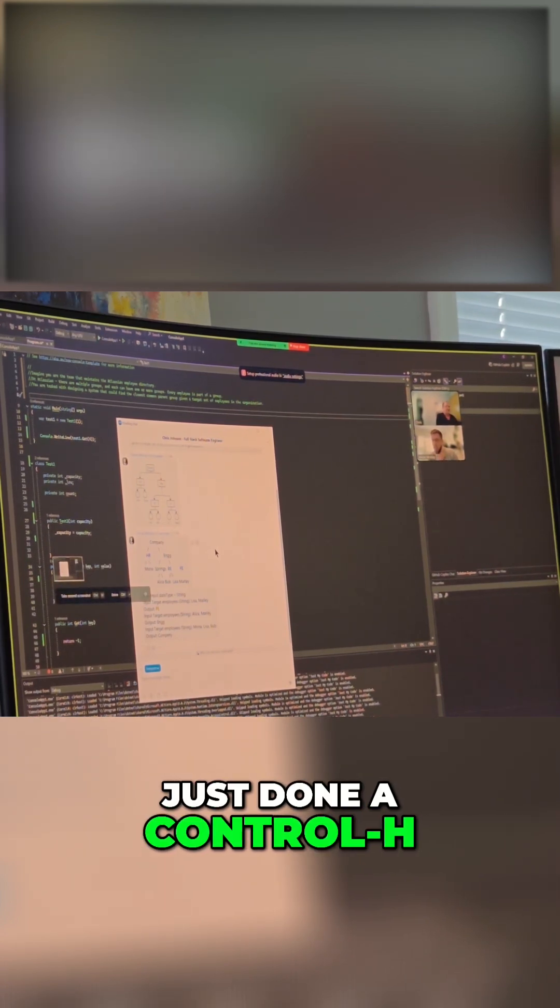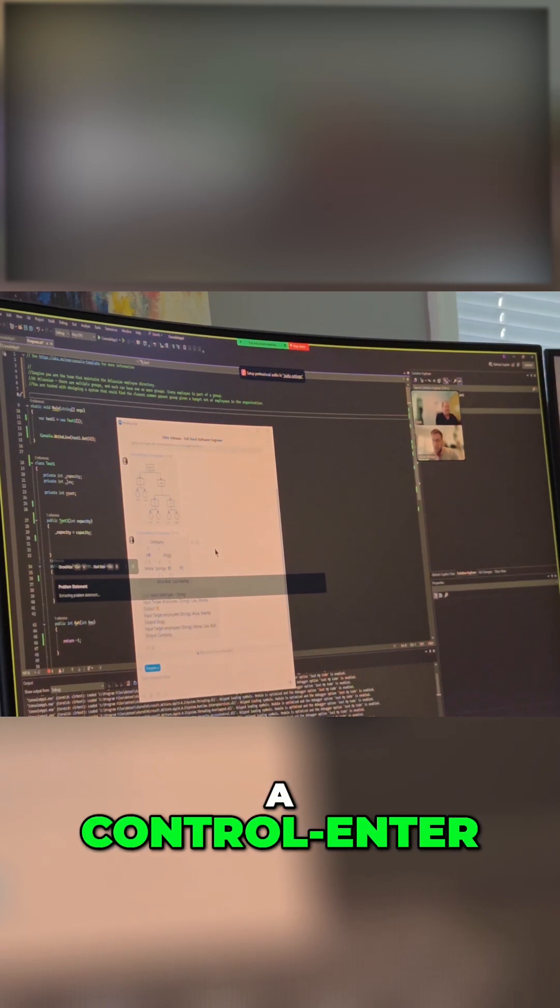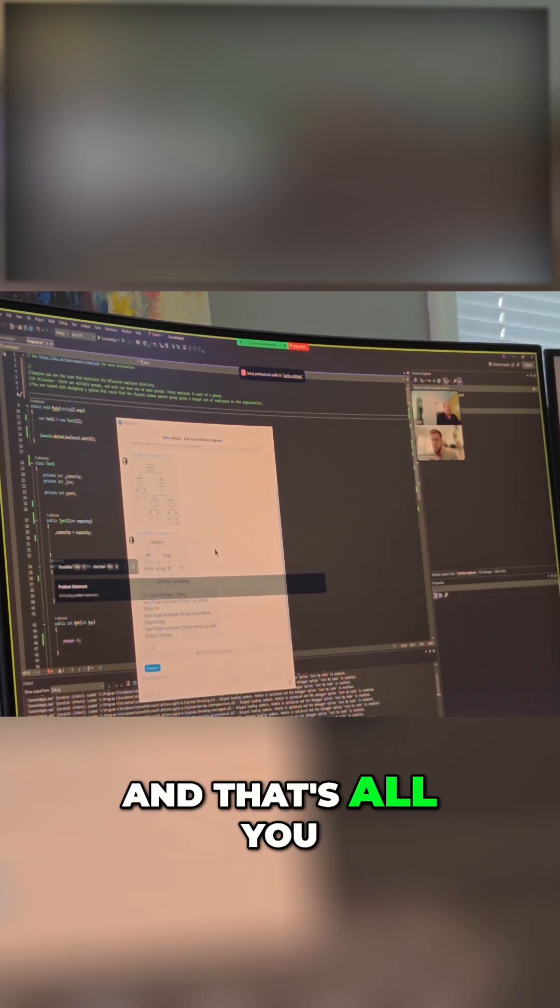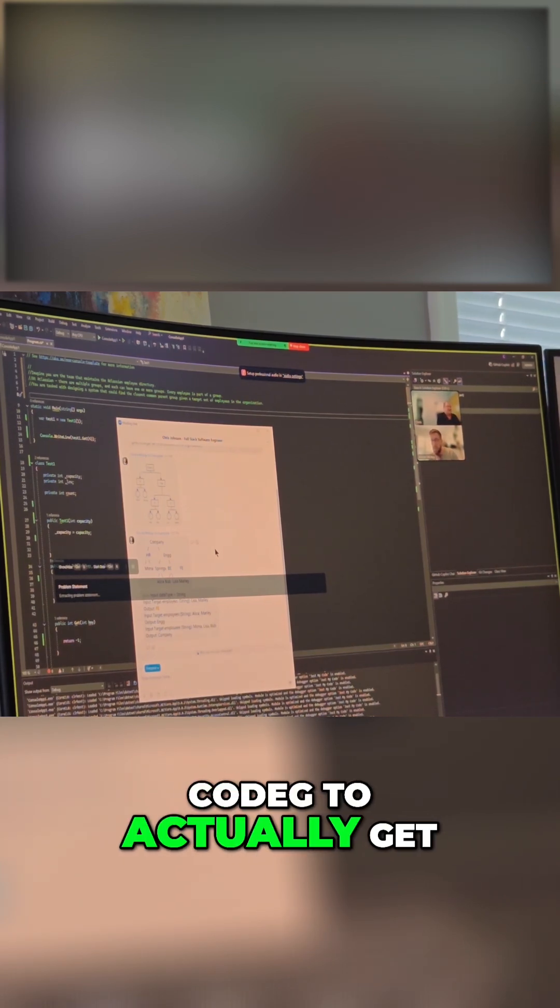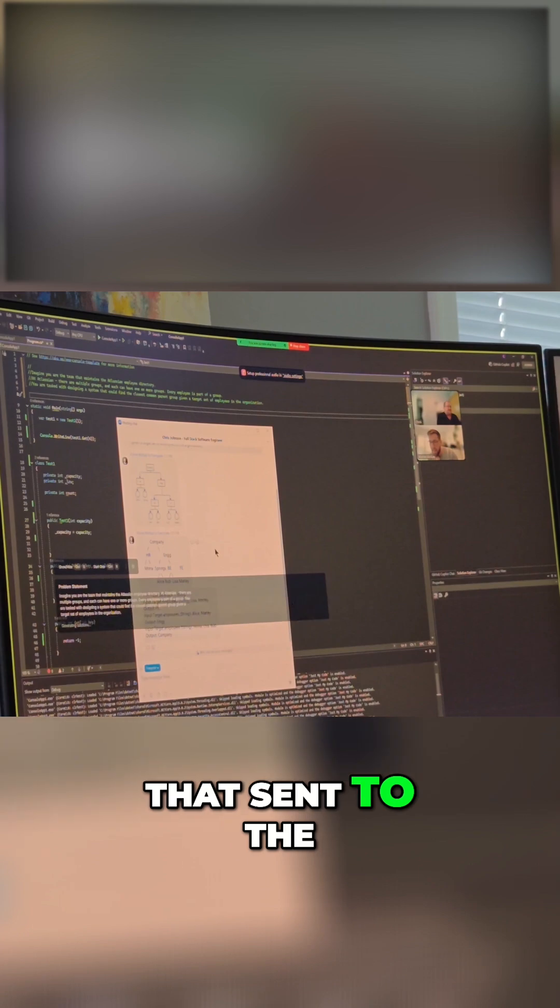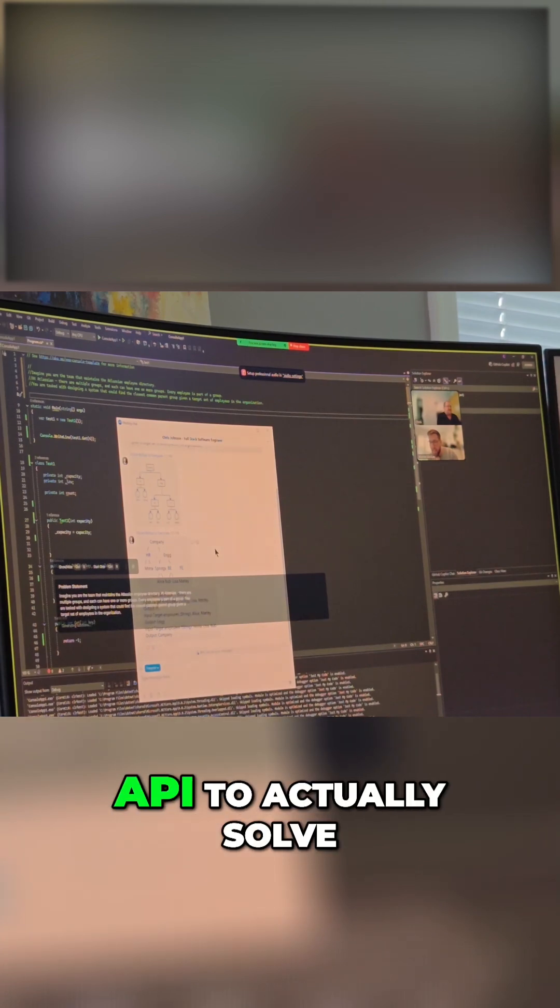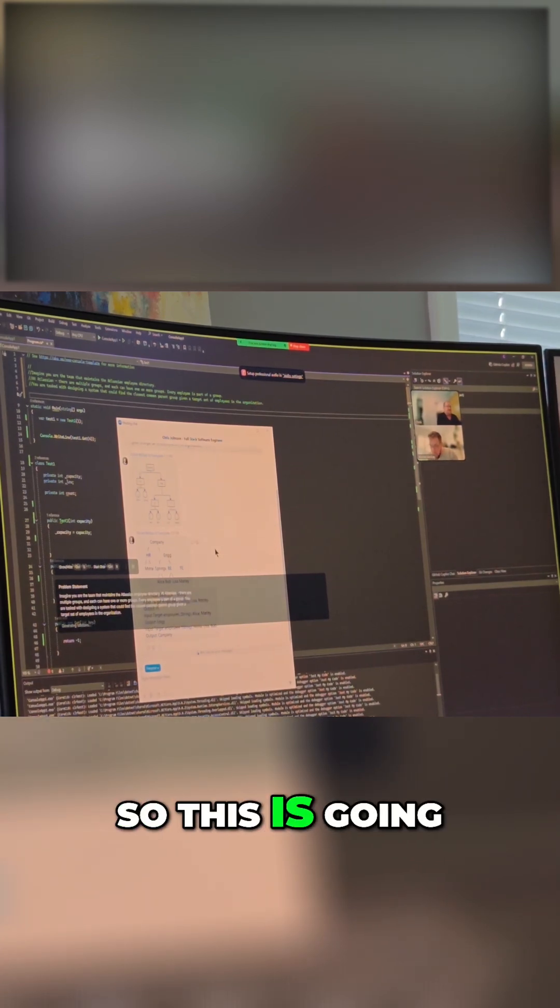Now I just done a control H and then I've done a control Enter. That's all you need to do in Code Cheat to actually get that sent to the API to actually solve the problem.